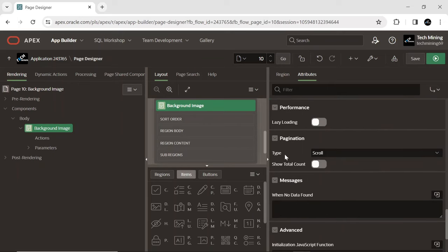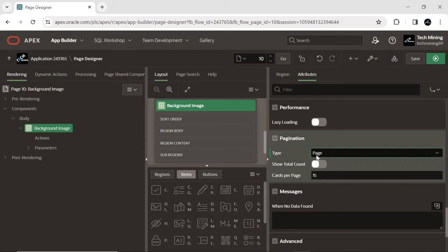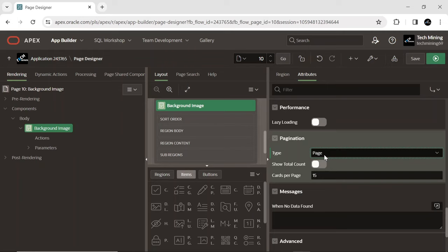Pagination offers users details on the displayed row count and their current position within the result set. By choosing the page option, the initial rows are shown according to the specified rows per page setting.